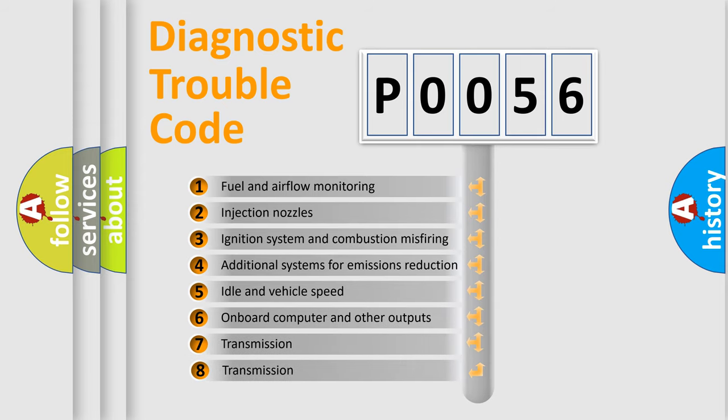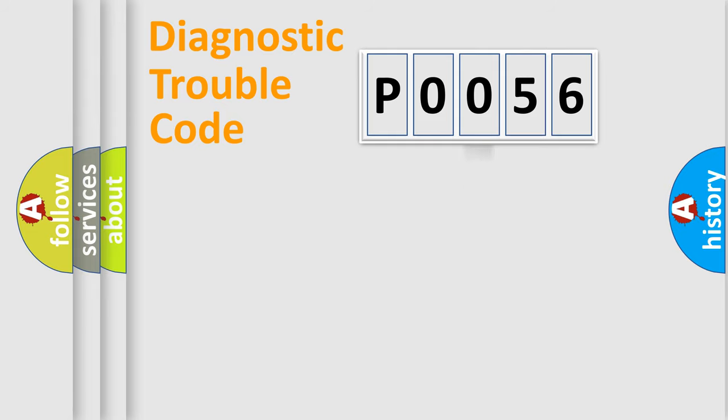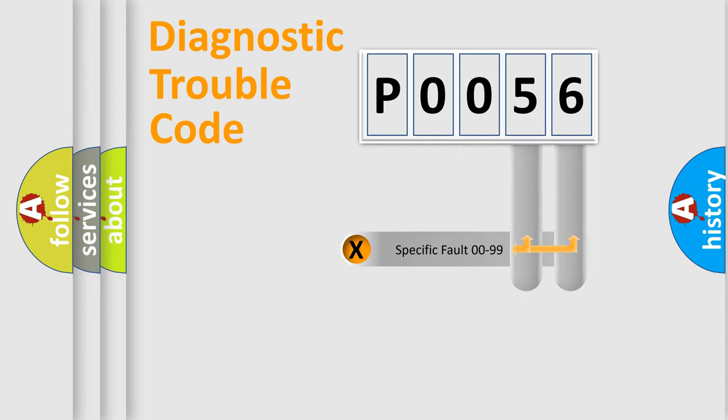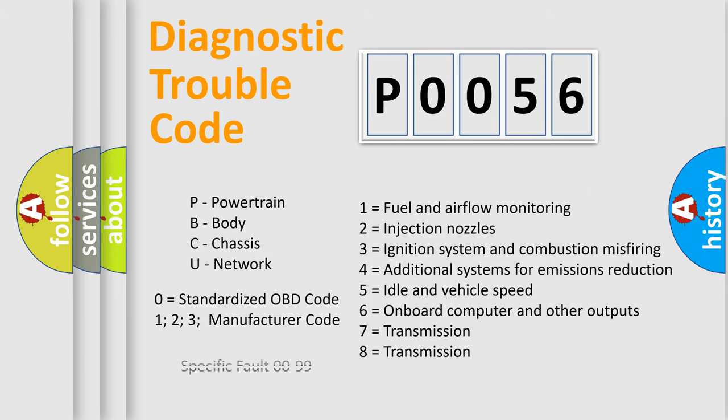The third character specifies a subset of errors. The distribution shown is valid only for the standardized DTC code. Only the last two characters define the specific fault of the group. Let's not forget that such a division is valid only if the second character code is expressed by the number zero.